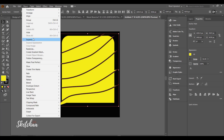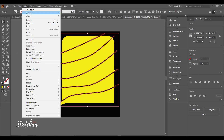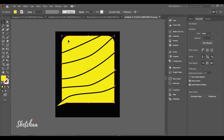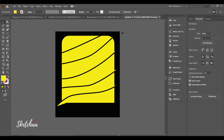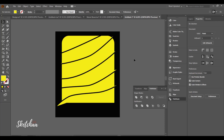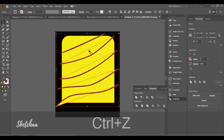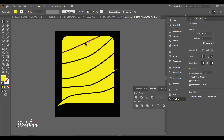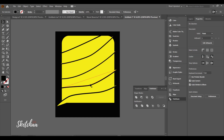After expanding everything, I will use the Pathfinder tool to divide the shapes. You can also use the minus front option to do this step. Now I will delete all the black lines from the design to make the cutoff.